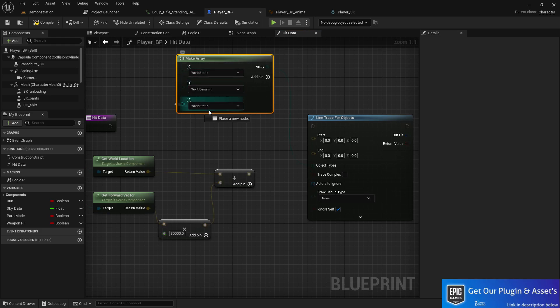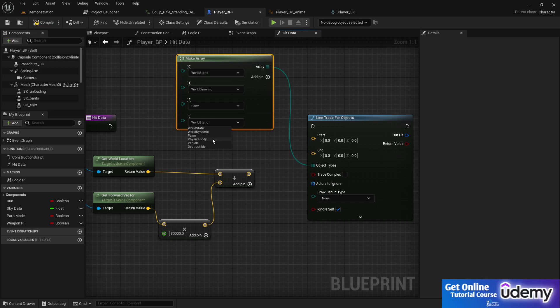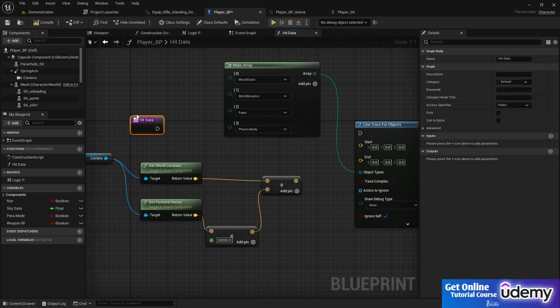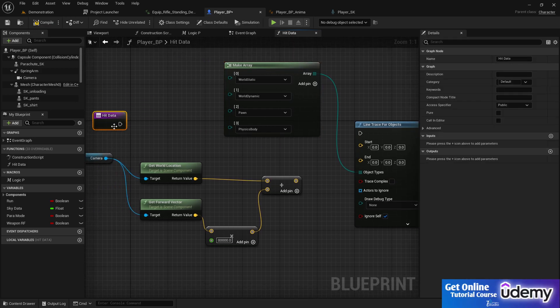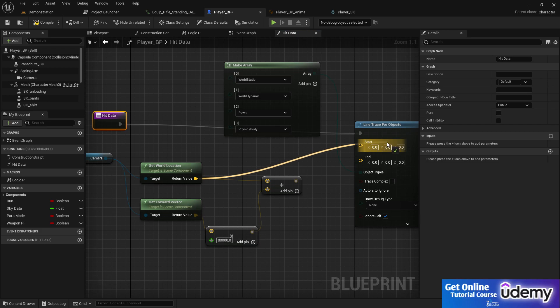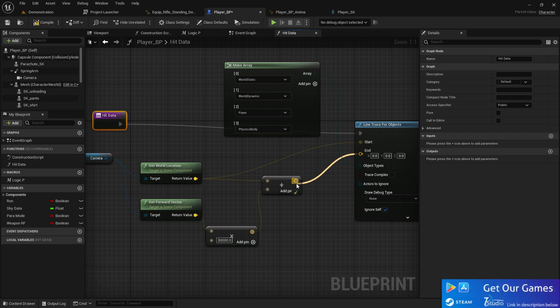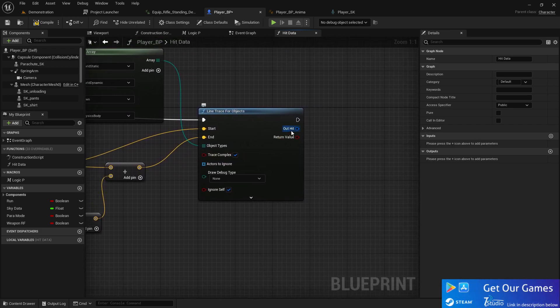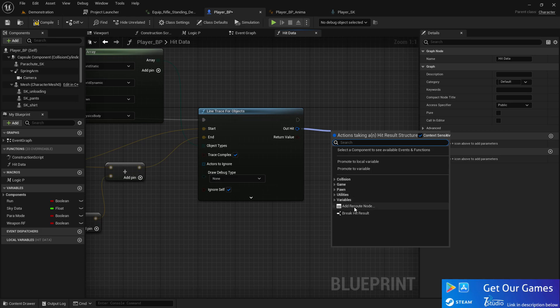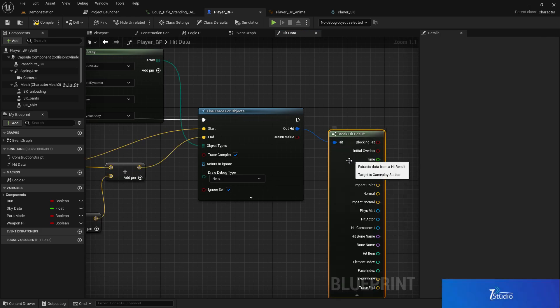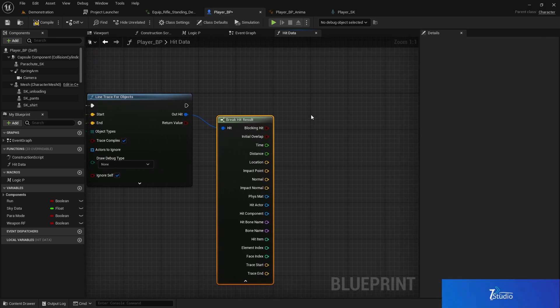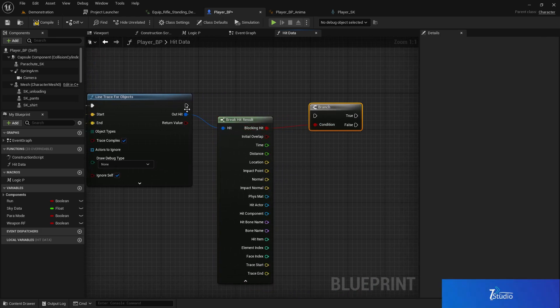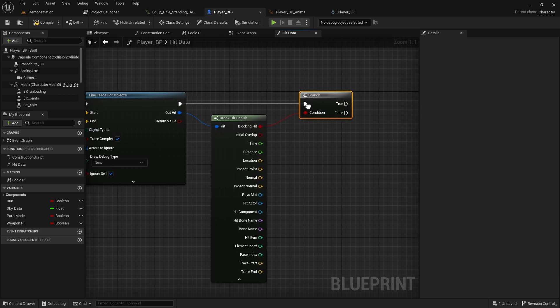We'll use static, dynamic, pawn, and physics body. Connect the location and end, make sure to set the line trace as complex. From that, we'll get a return value and a boolean indicating whether it's hitting or not.